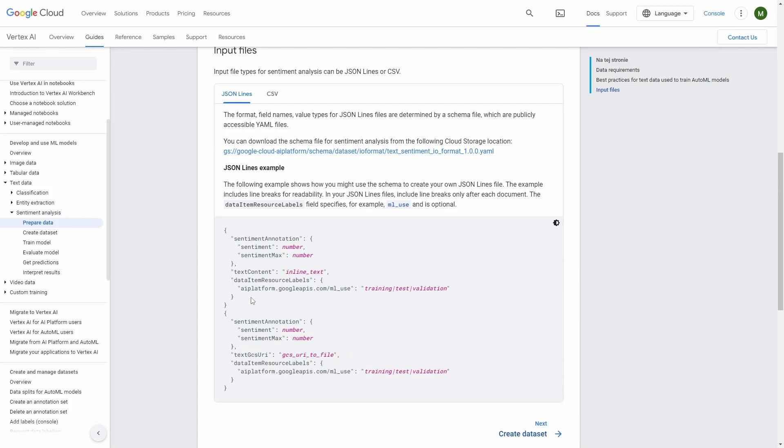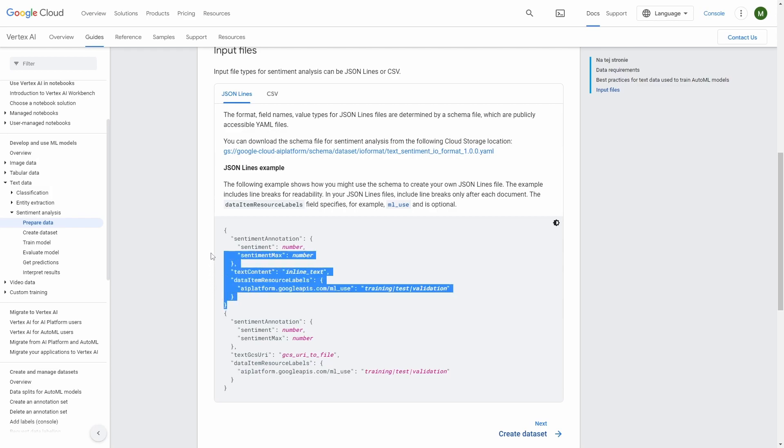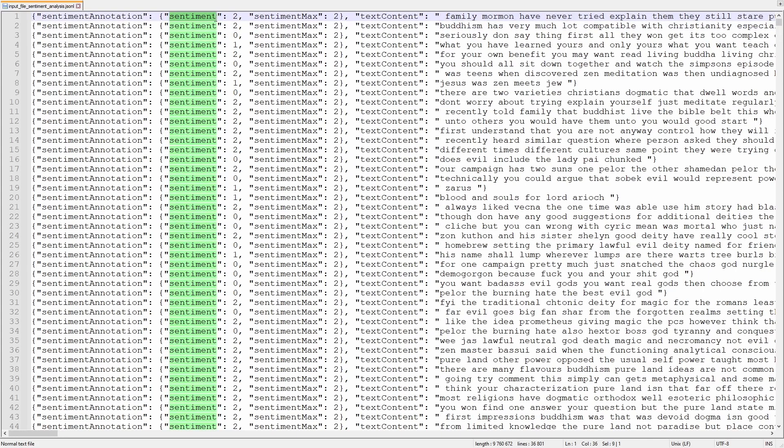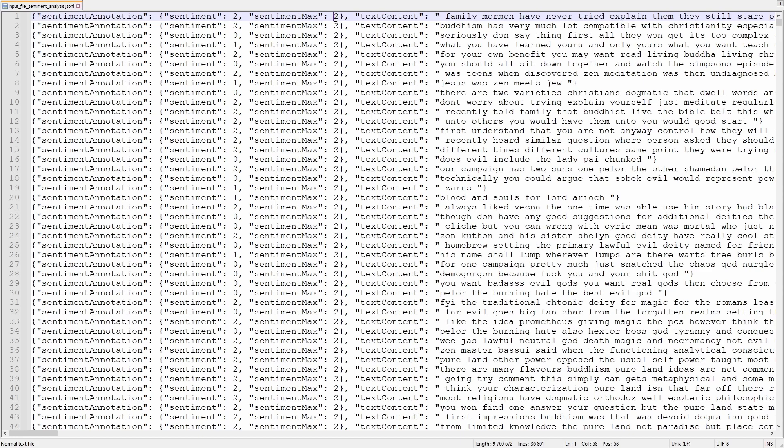I will be working with this schema. And this is how the input file should look like. So you have this sentiment annotation where you provide sentiment number and sentiment max. So in my case sentiment goes from 0 to 2. So I put in the sentiment max integer 2. And then I have this text content where we have basically a text for which we have the associated sentiment.